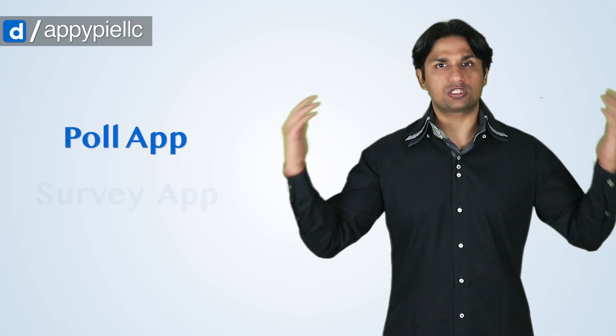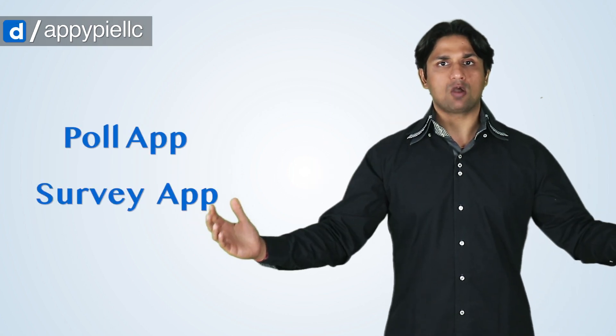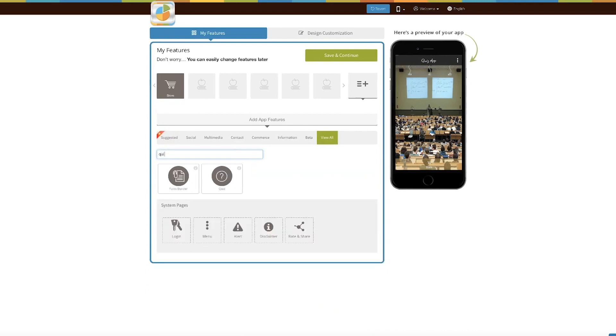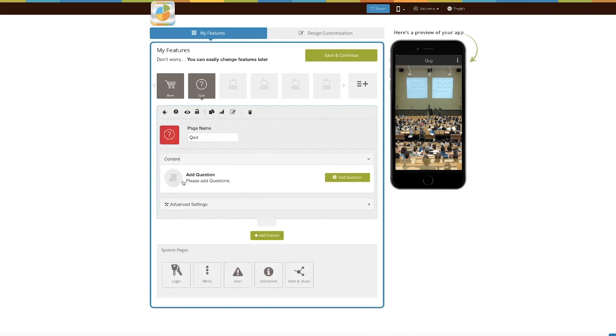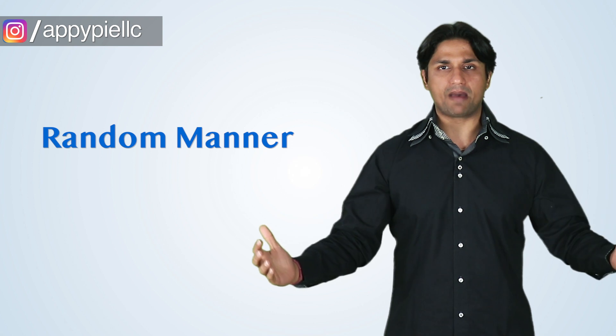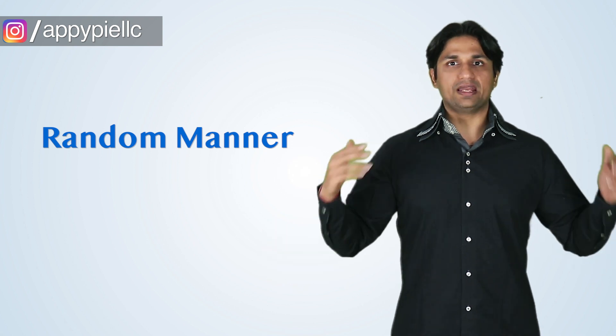Not only that, you can also leverage it to create a poll or a survey app. What you simply need to do is add the quiz feature into your app, and then you can start adding questions. Once you've added those questions, you can also decide if they need to come in a random manner or in a specific sequence.